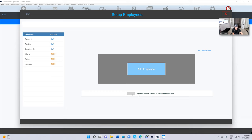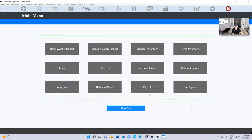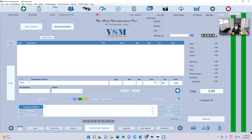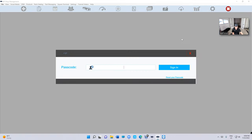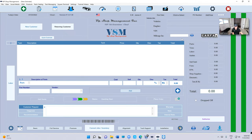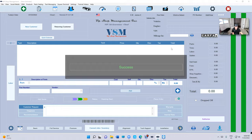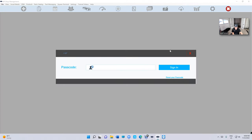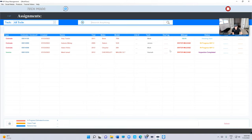Once you do that, make sure enforce service writer to log in with passcode is enabled. Why is that? Because that will give you the ability to sign in with a four-digit passcode. So let's say I want to sign in as a service writer, I can switch service writers, or I can sign in as Tech Mode, which will change the whole screen.